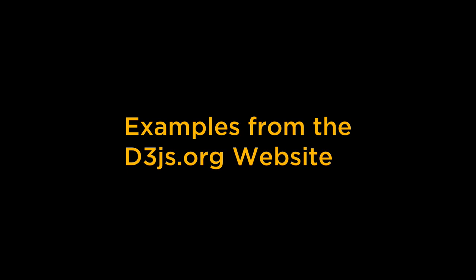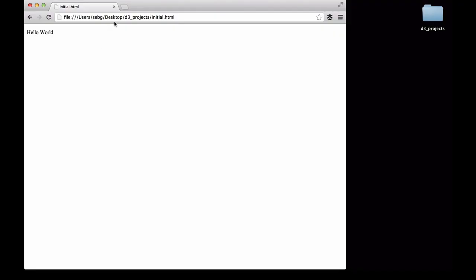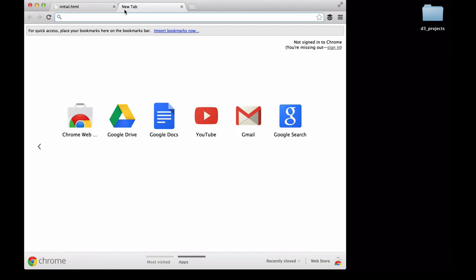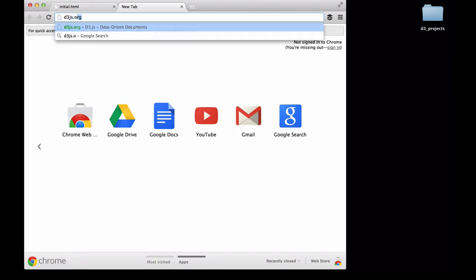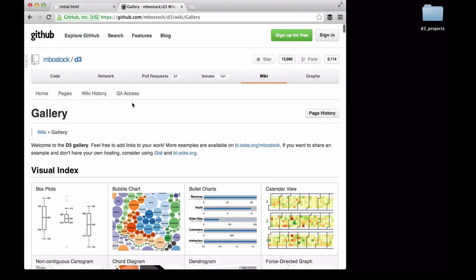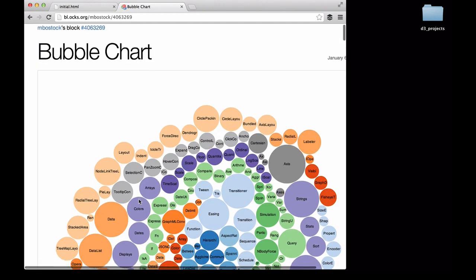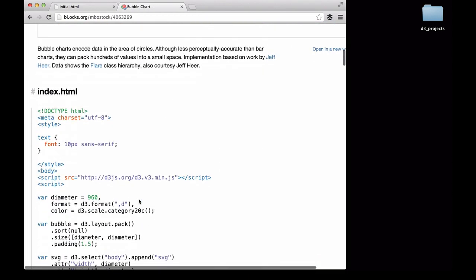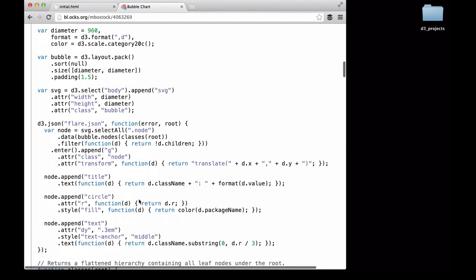Let's look at some quick examples from the D3js.org website. We open a new tab and go to the website. We click on the examples link at the top of the page. The first example we'll look at is the bubble chart. We scroll down through the code and find our selectAll, then data, then enter, and append.